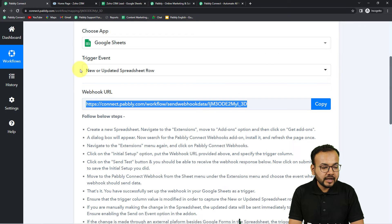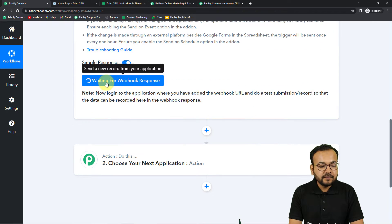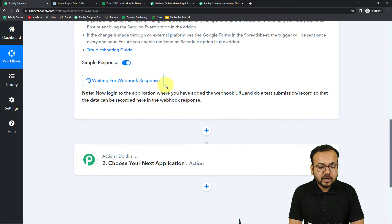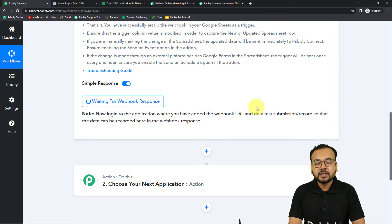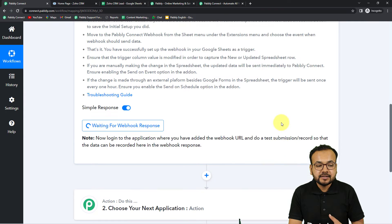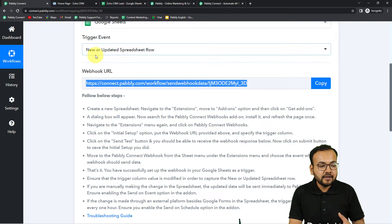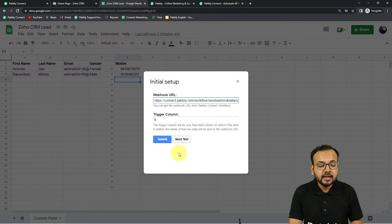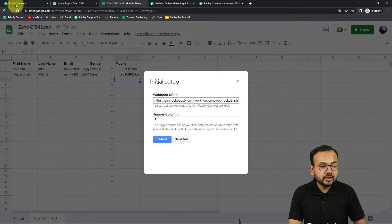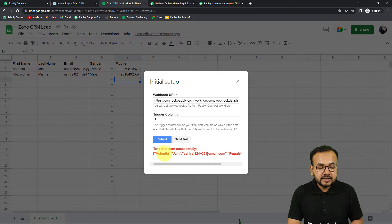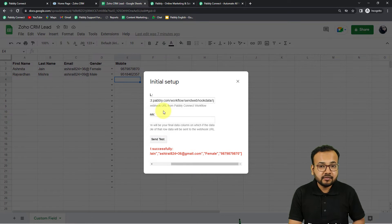Once you paste the webhook URL, the workflow starts showing 'Waiting for webhook response'. Now you have to perform a test submission — you need to capture data from your spreadsheet to Pably Connect as test data. Come back to your spreadsheet and from the Initial Setup click the 'Send Test' button. When you click Send Test, the data of the first row will be sent to the workflow as test data. I'm clicking Send Test now, and you can see 'Test data sent successfully'.